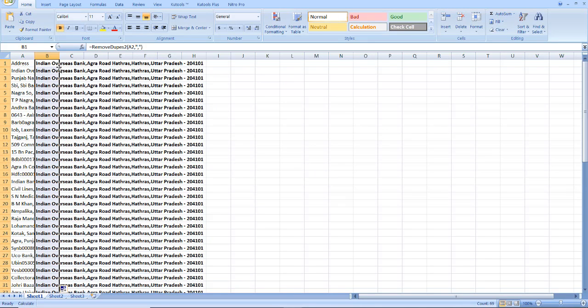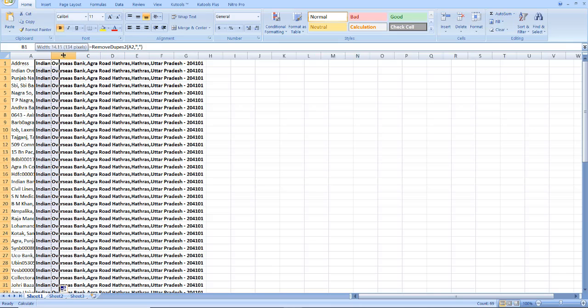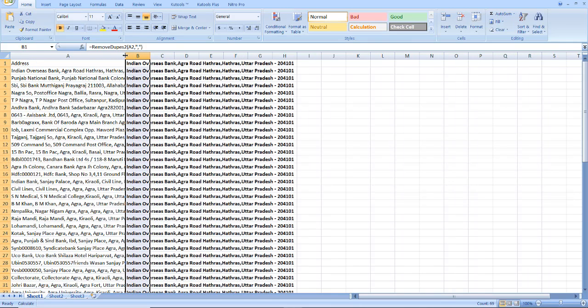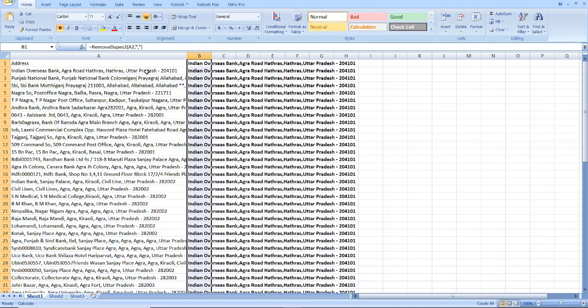Now copy the formula RemoveDuplicates to A2 and paste it and execute it. Here you see all cells outcome is showing the result of A2 cell only.